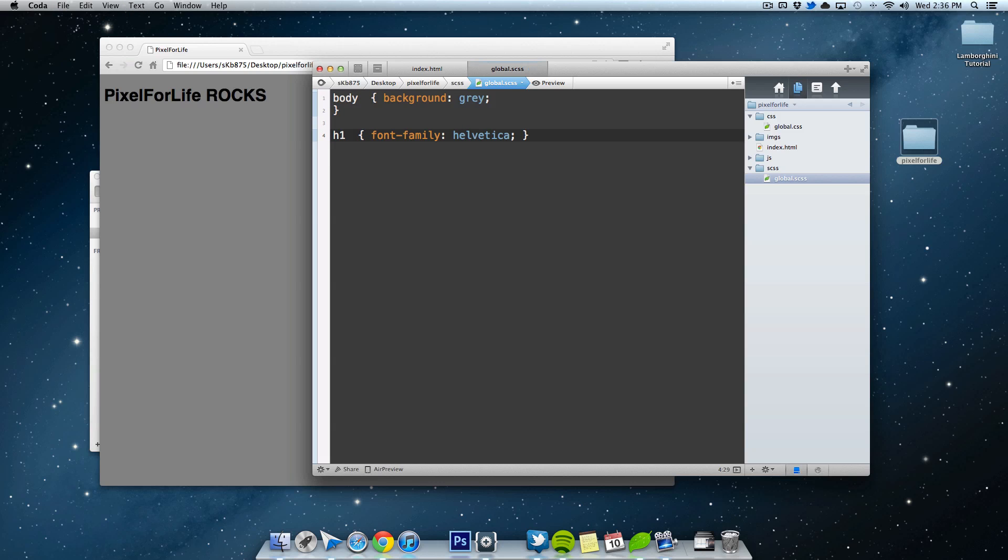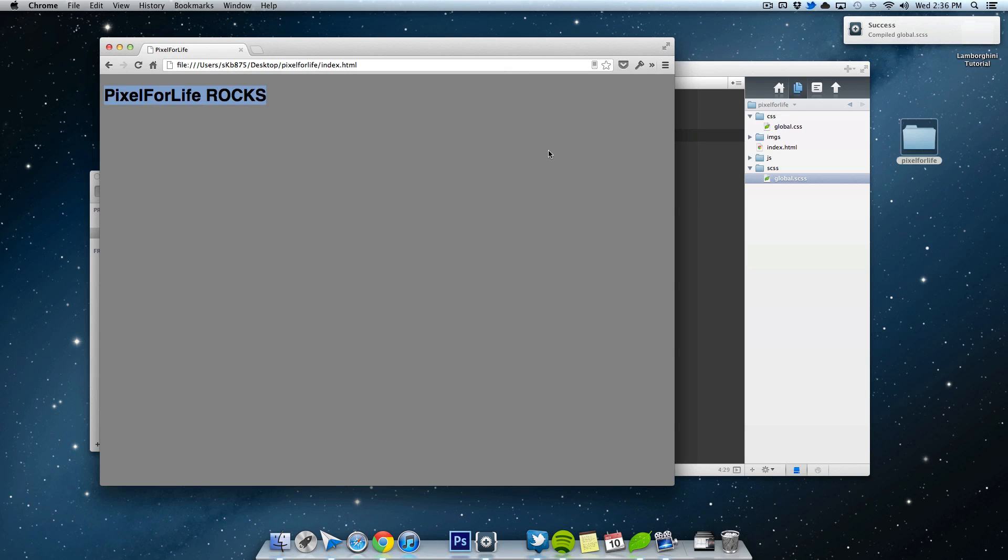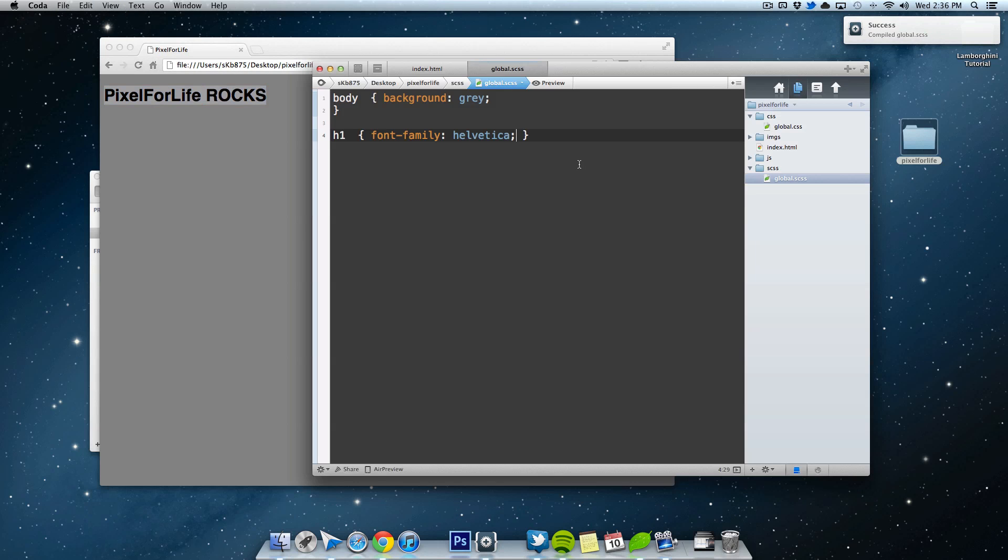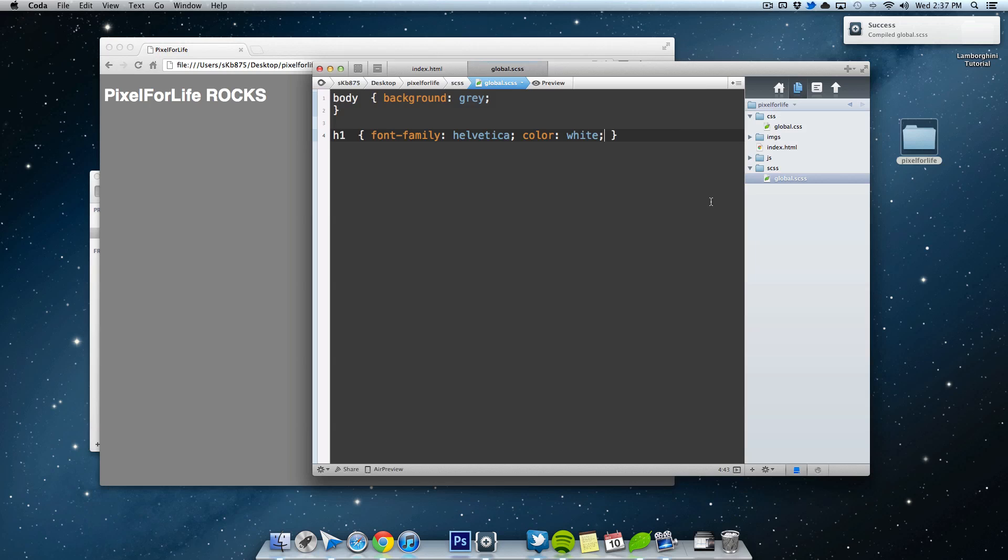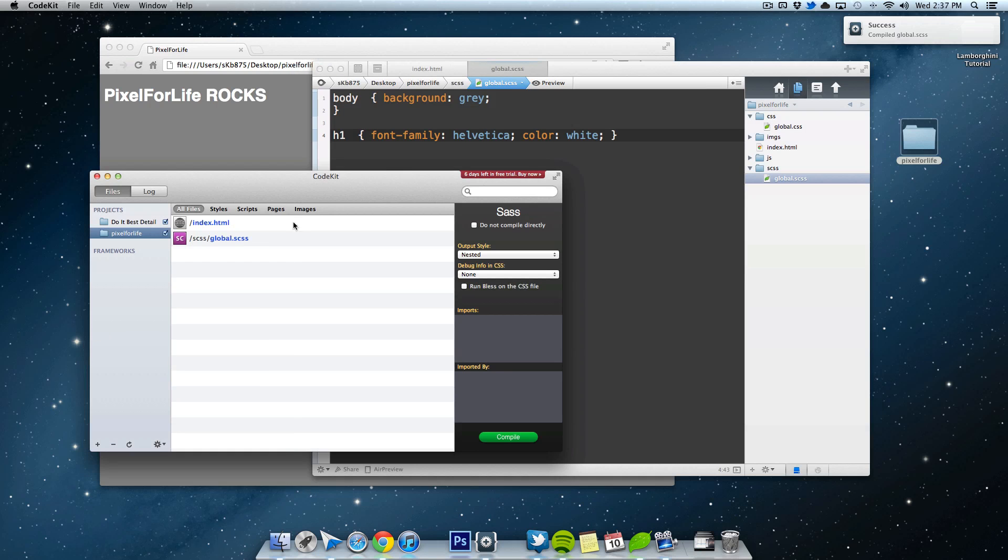Save it and watch. Let me zoom in. Save and boom. Changed right there. Color. White. You get the idea. Okay. So that's just a quick overview of CodeKit.